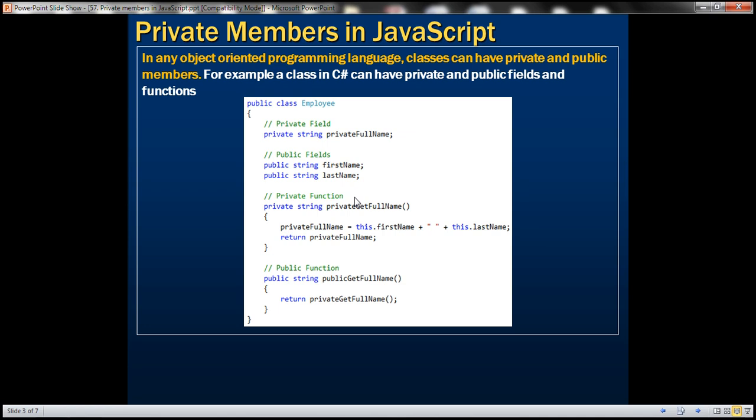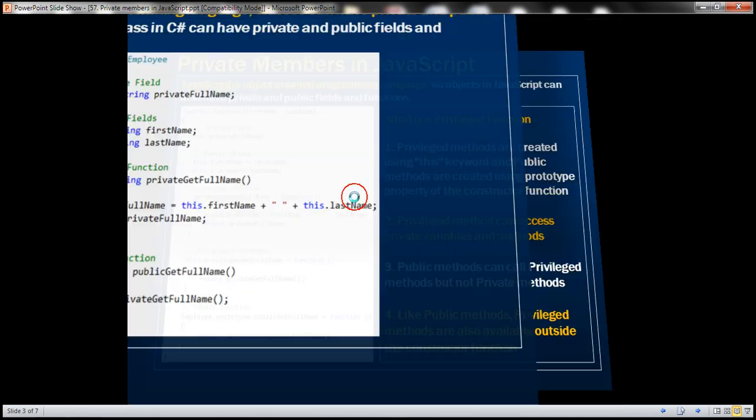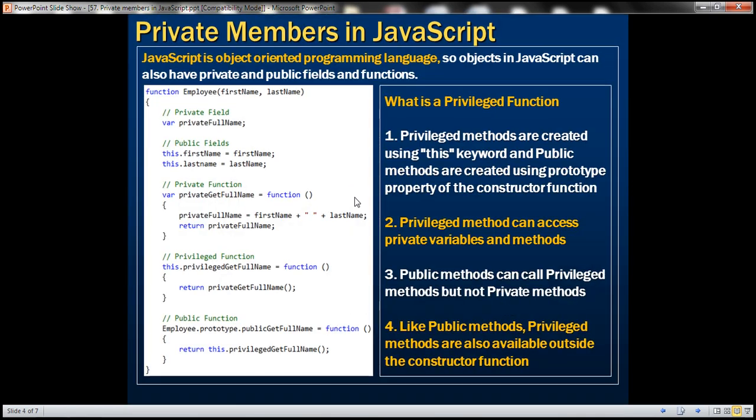JavaScript is an object-oriented programming language, so objects in JavaScript can also have private and public fields and functions. Let's look at an example.